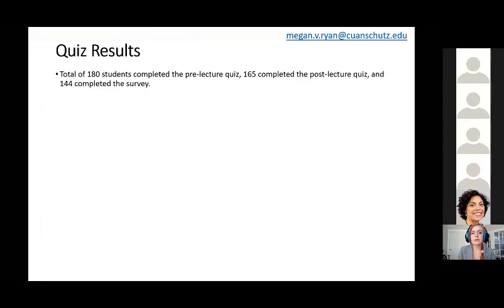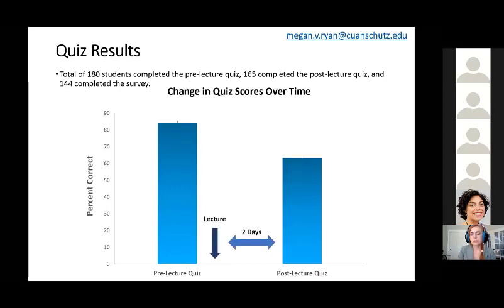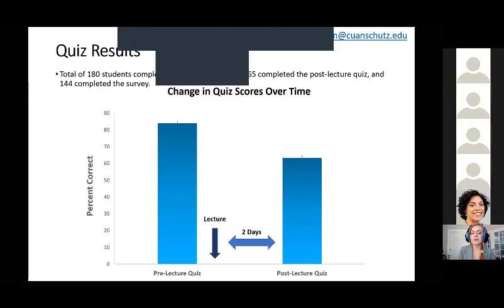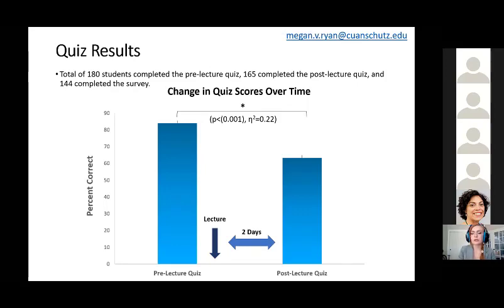A total of 180 students completed the pre-lecture quiz, 165 completed the post-lecture quiz, and 144 opted to complete the survey. We were really happy with the pre-lecture quiz score average, sitting at around 84%, which showed a really good understanding of the video they were given. Unfortunately, the post-lecture quiz average was significantly lower at around 65%, though the effect size was 0.22. There could be a lot of reasons for this — probably because there was more pressure with the post-lecture quiz, they couldn't take it as many times as they wanted, they were in a classroom setting, and we also made it slightly more challenging to help them retain this information.